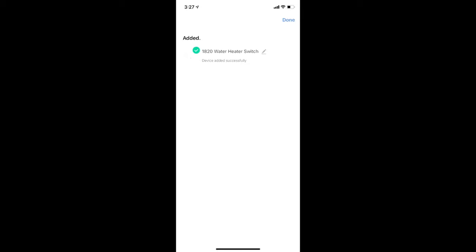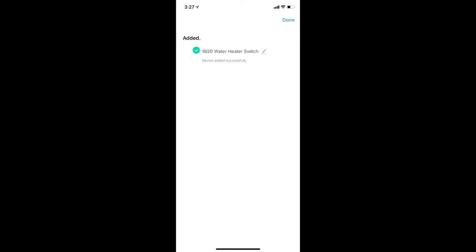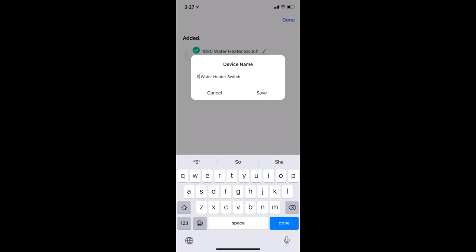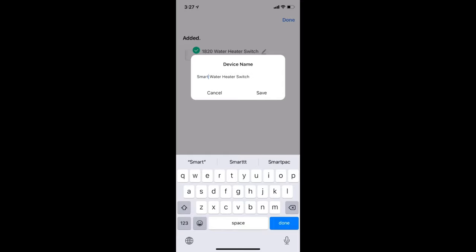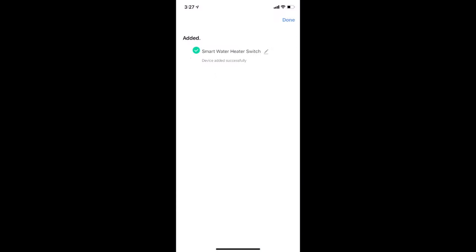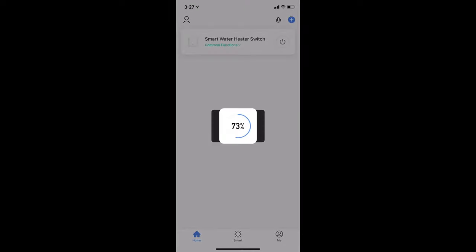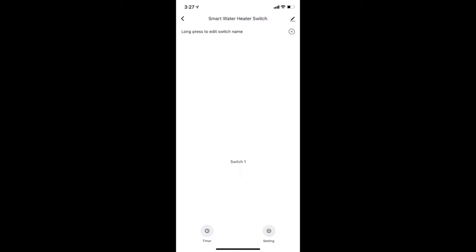Once the pairing completes, you can give your heater a meaningful name in case you are already using the app for other IoT devices. The heater now appears on your home tab and you'll be able to turn on the heater straight from your mobile phone.